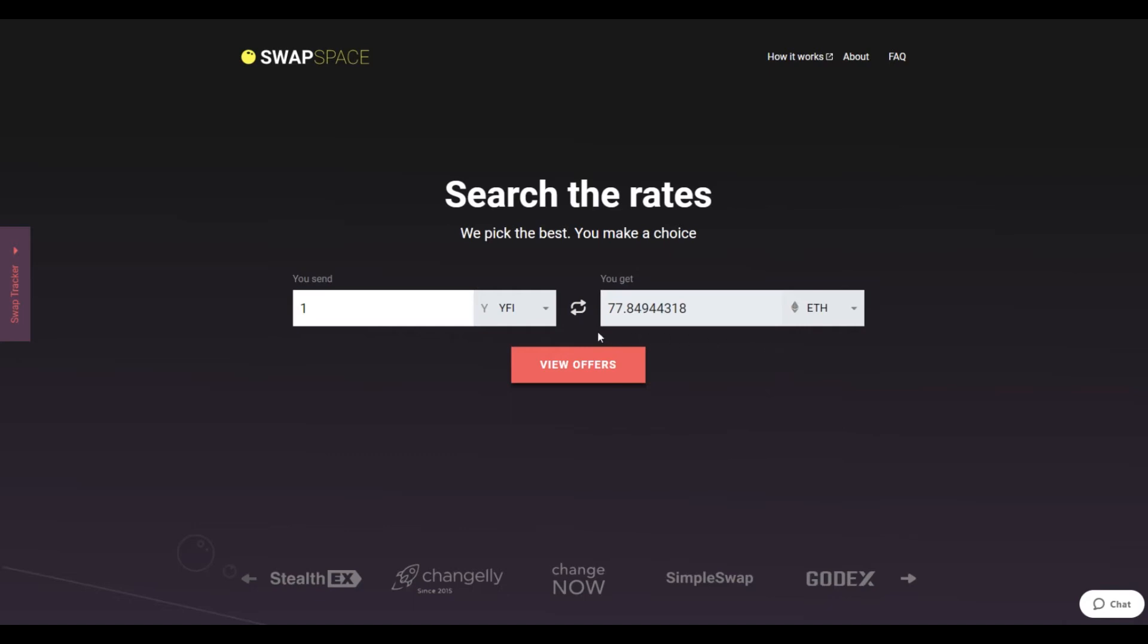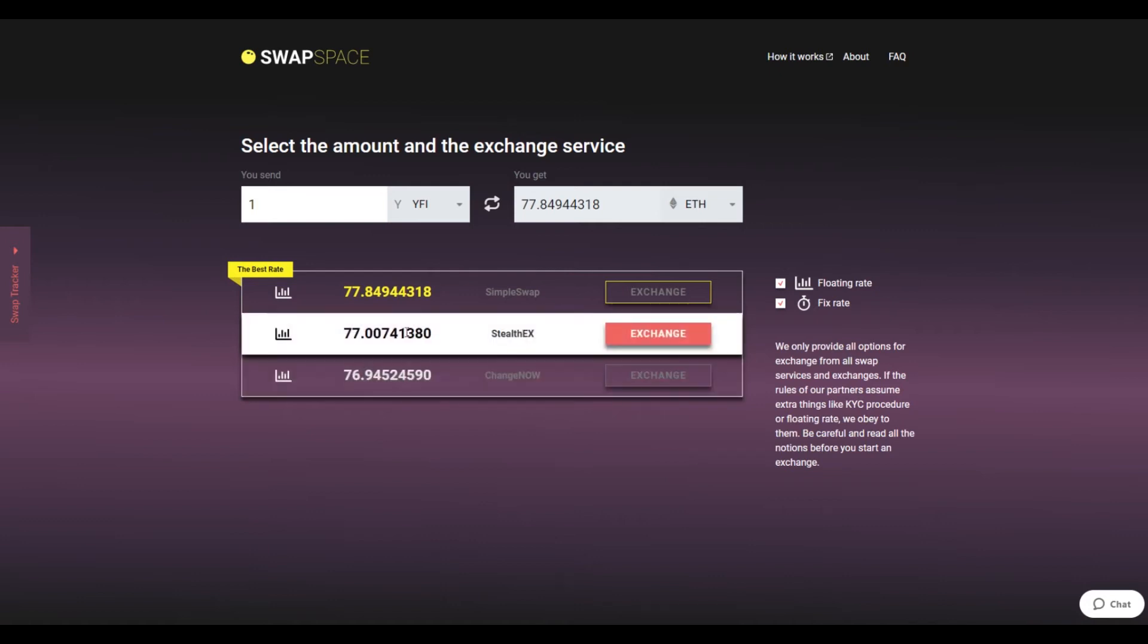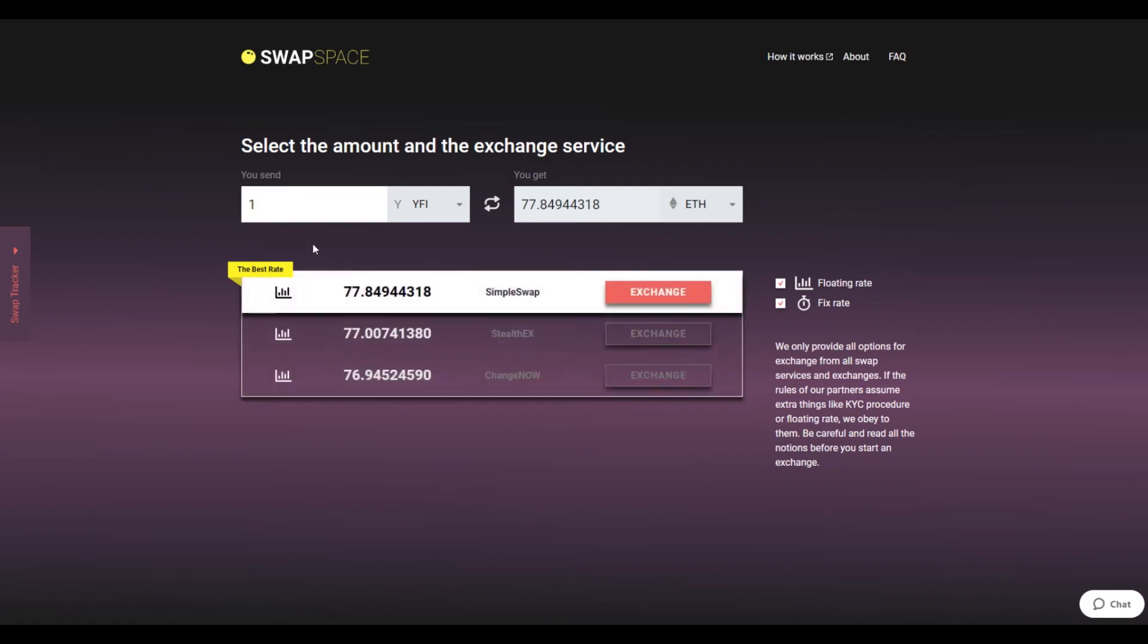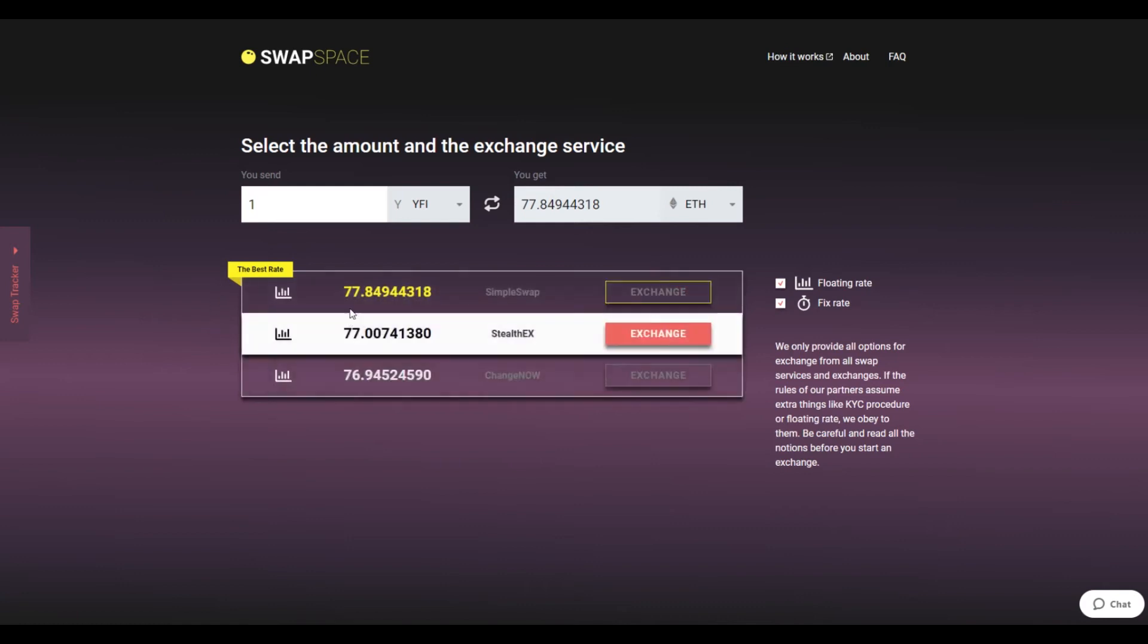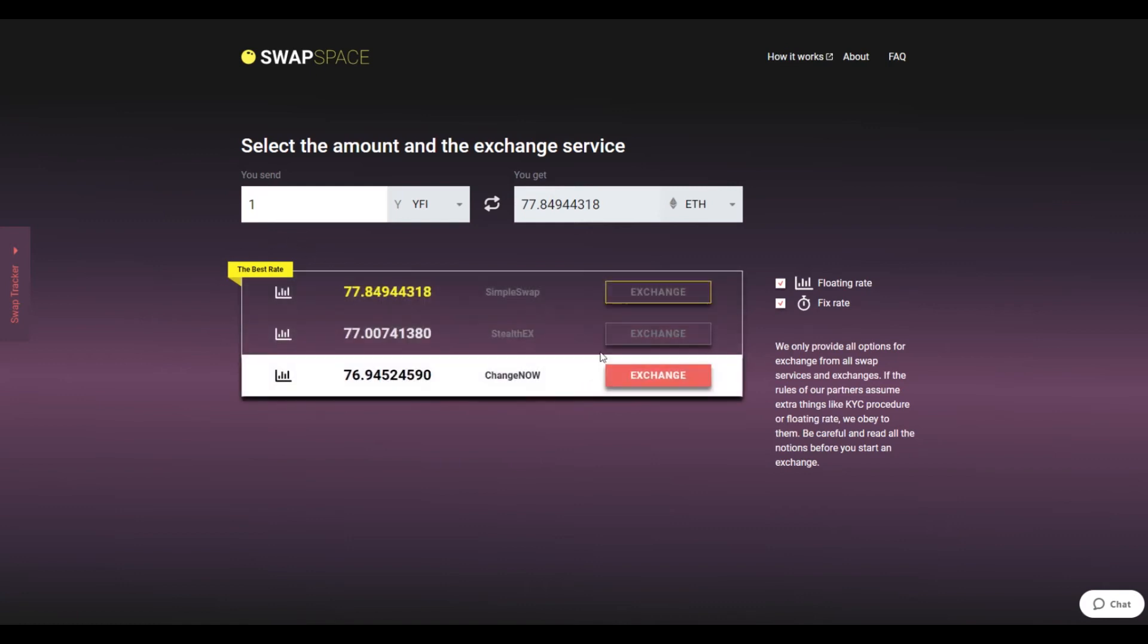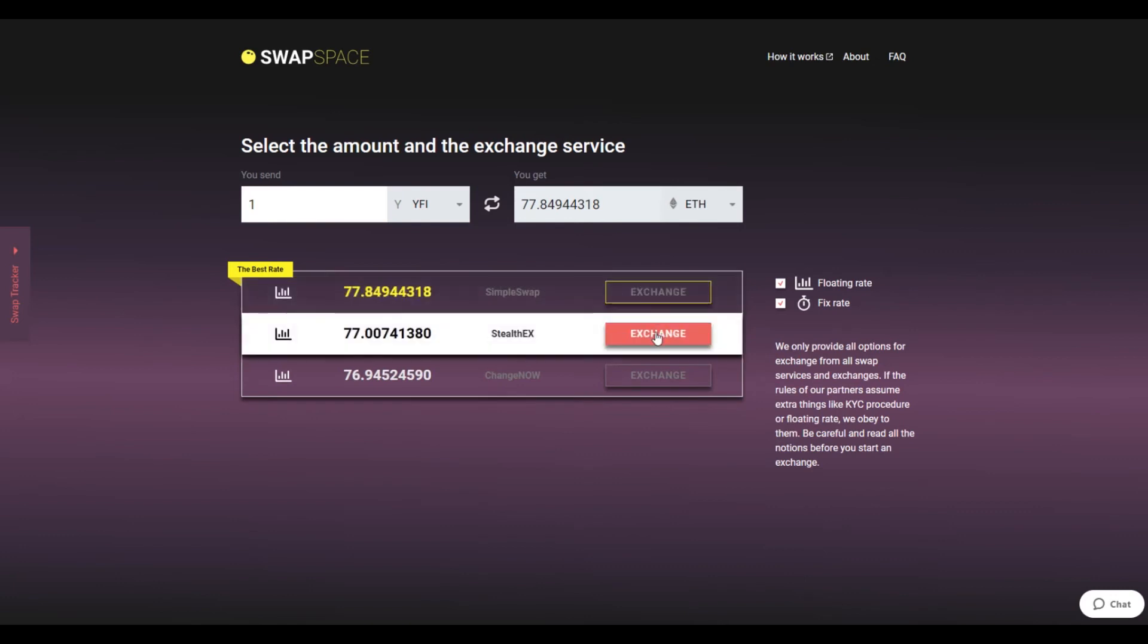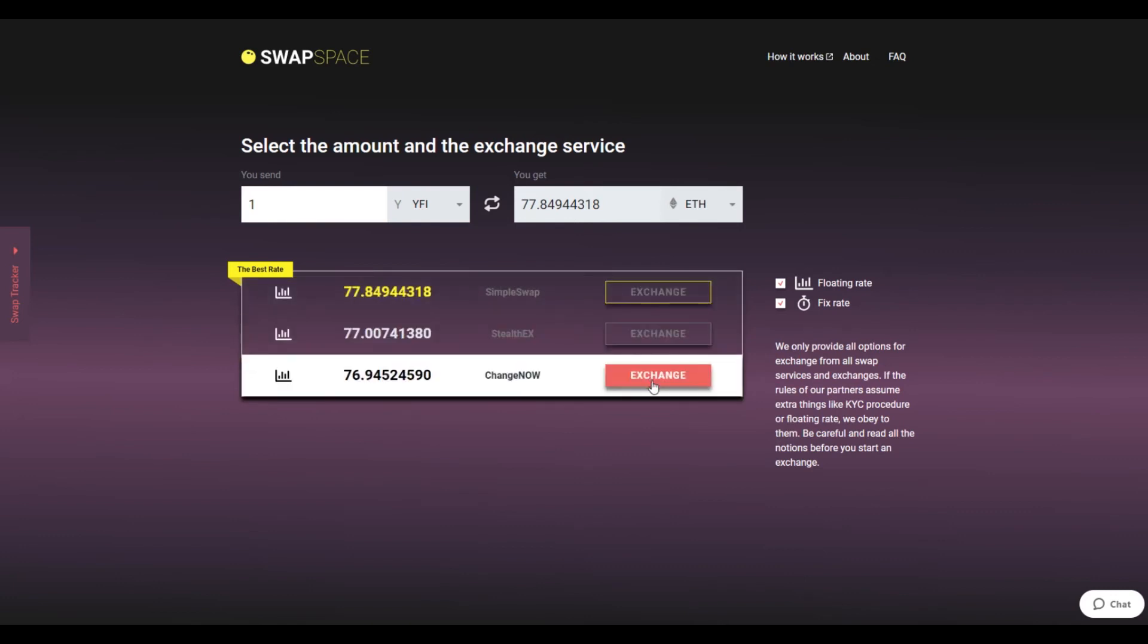Be sure that you are not sending an amount less than the minimum, as there is a minimum amount for every exchange. After that, press the View Offers button. At this stage, you'll see the list of exchange services that provide YFI to ETH swaps. On SwapSpace, you may choose between fixed and floating exchange rates. Choose the variant you like the most and click the Exchange button.